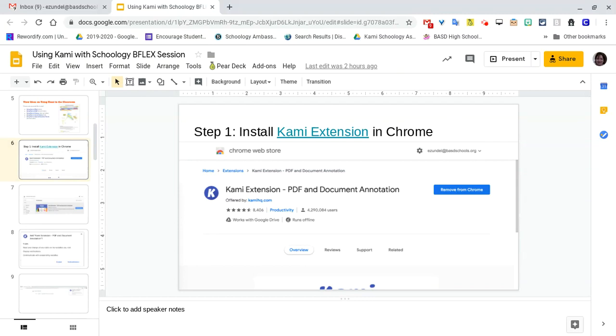The most effective way of having your students install Kami is to get to the link where the extension is located. If you were to look it up yourself, you could search 'Kami extension.'